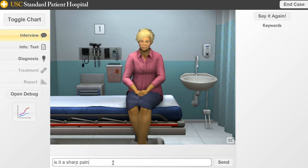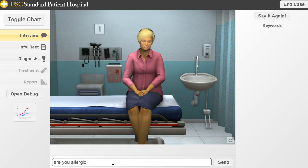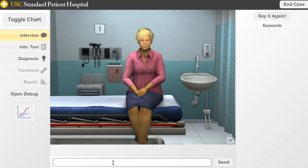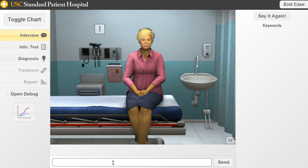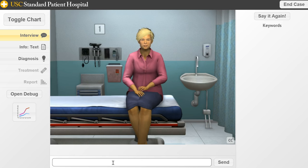We ask: 'Is it a sharp pain?' — generally pain questions refer to pain generally, not specific body parts. She says it's not sharp pain. Then we move to medical history: 'Are you allergic to any medications?' — 'I'm allergic to penicillin.' We ask about the reaction: 'I get a rash all over my body and it gets hard to breathe.' We also ask: 'Do you have a cough?' — 'I'm not coughing.' And: 'When was your last period?' — 'About two weeks ago.'